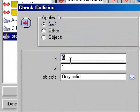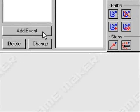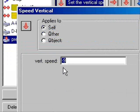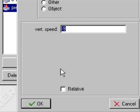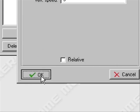Now for the jump key, when it's Self, only solid, and you get the drift, minus 9, yes, and no relative.